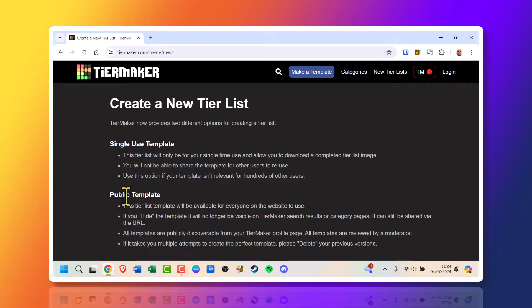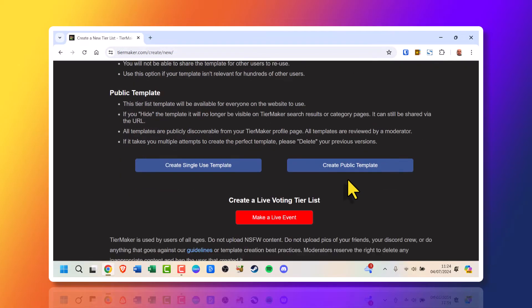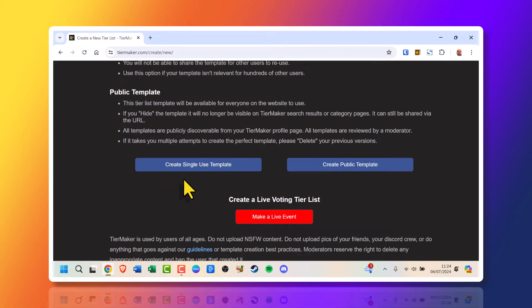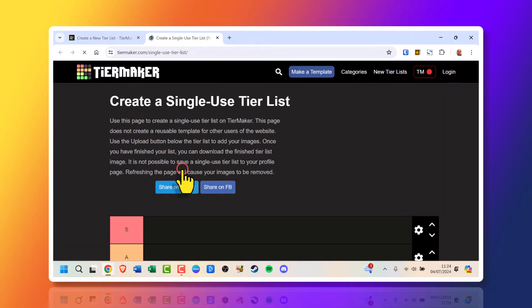Single use template and public templates. Public templates are mostly for people that have created a profile, but for this tutorial it's just single use because we don't have a profile. Scroll down and you can go for public template if you want to do that, if you've already got an account, but for us it's just click single use template.